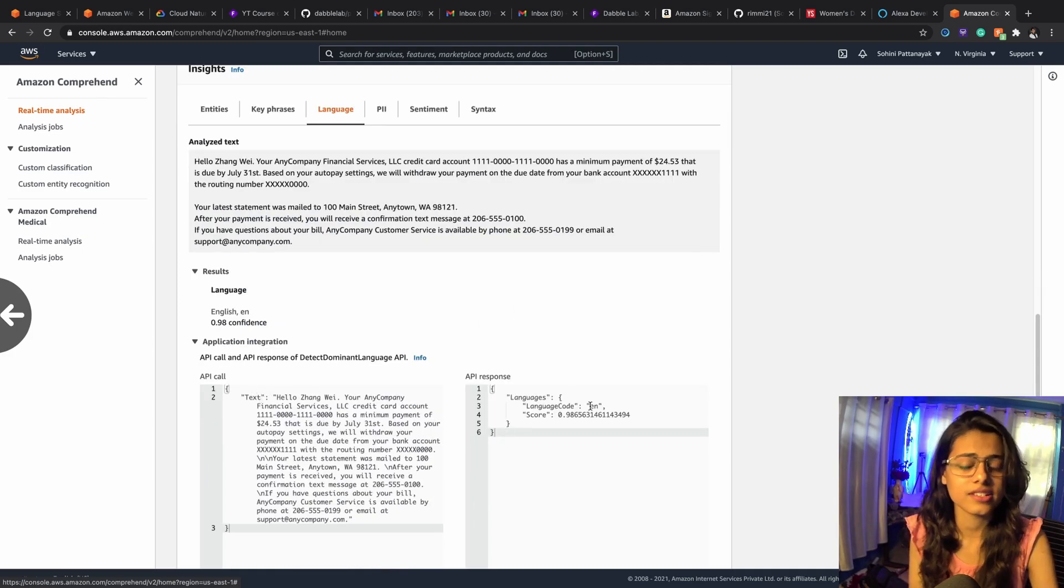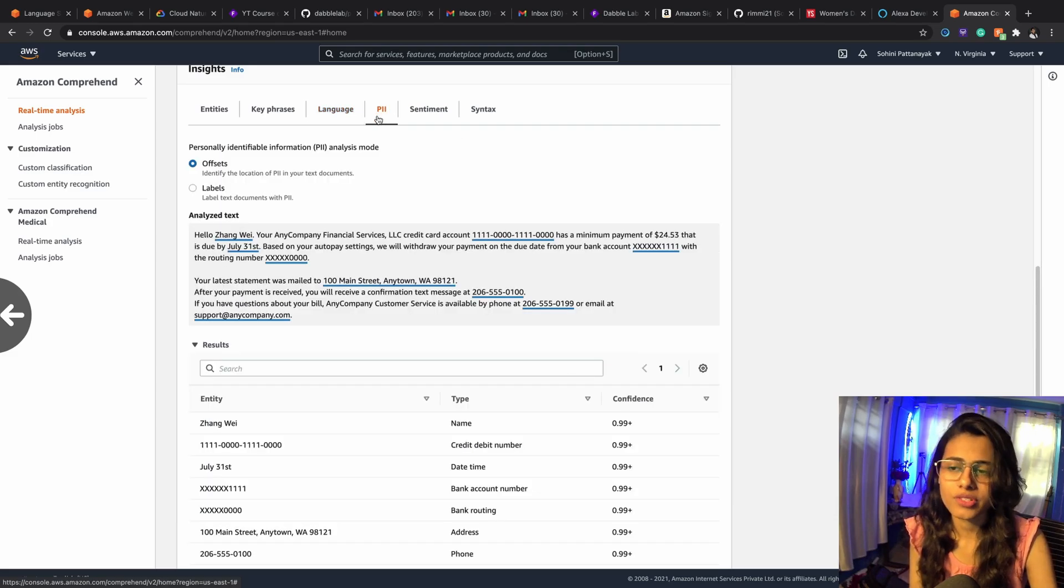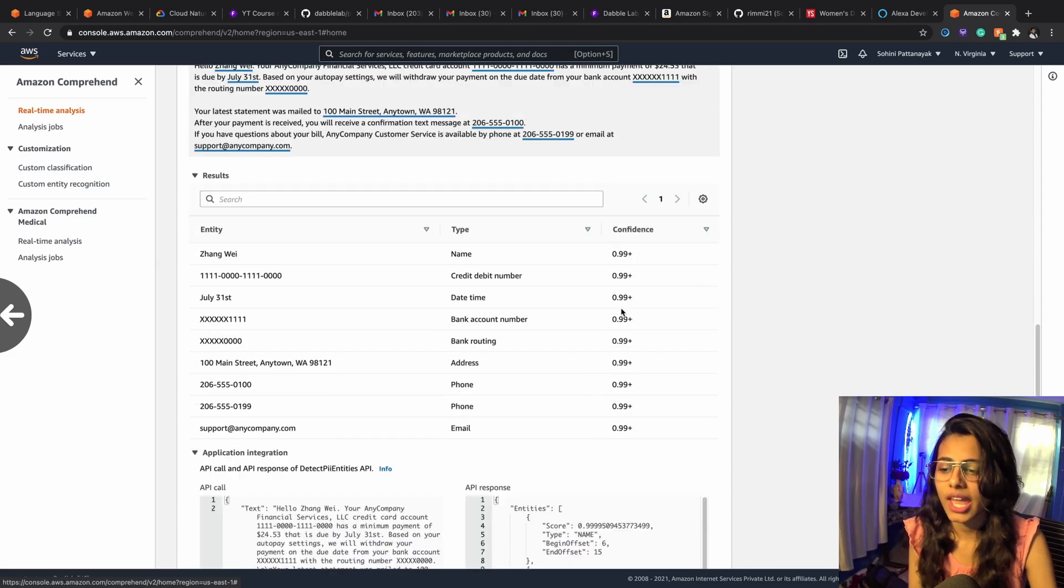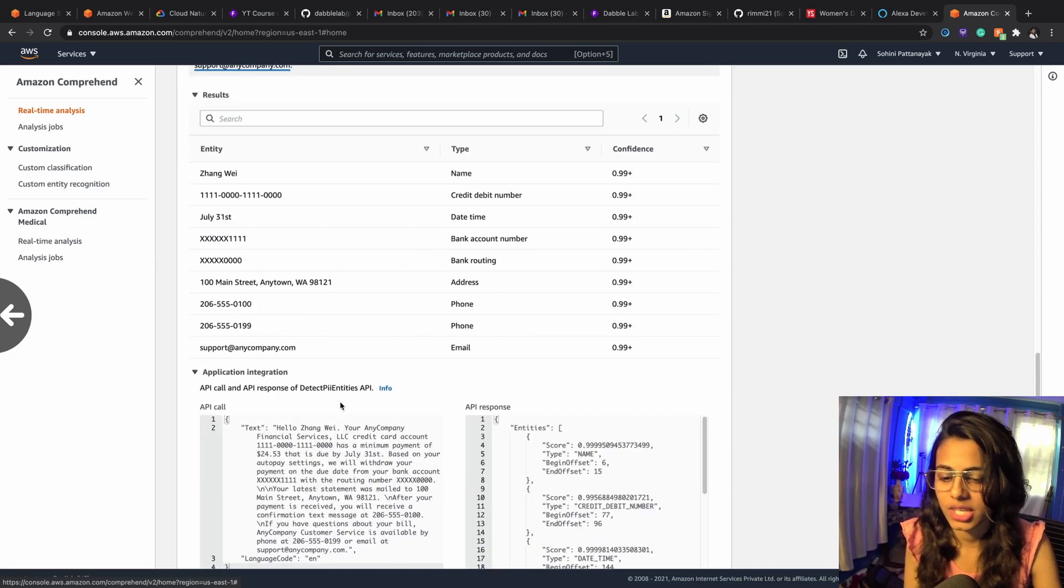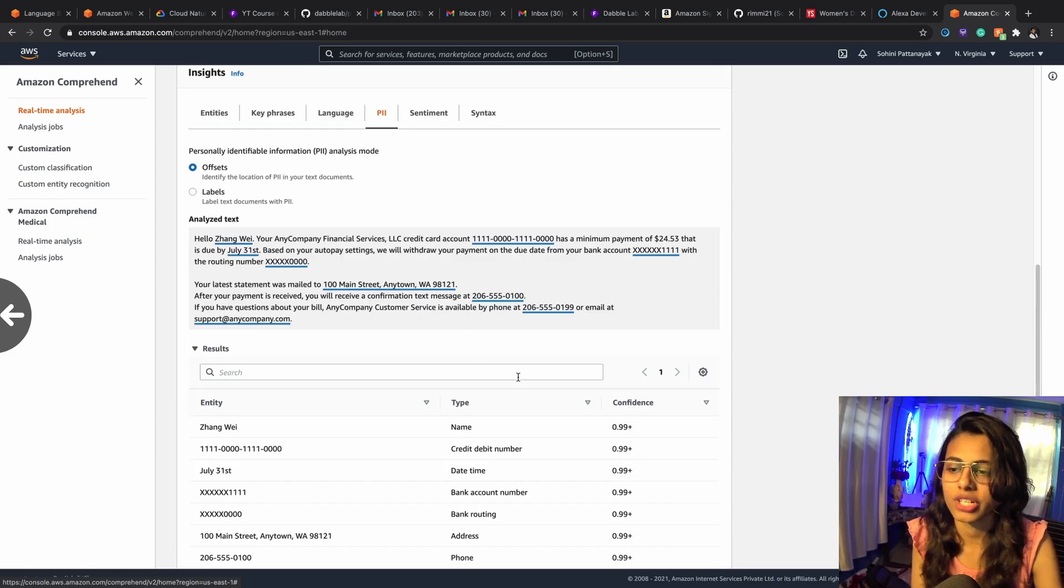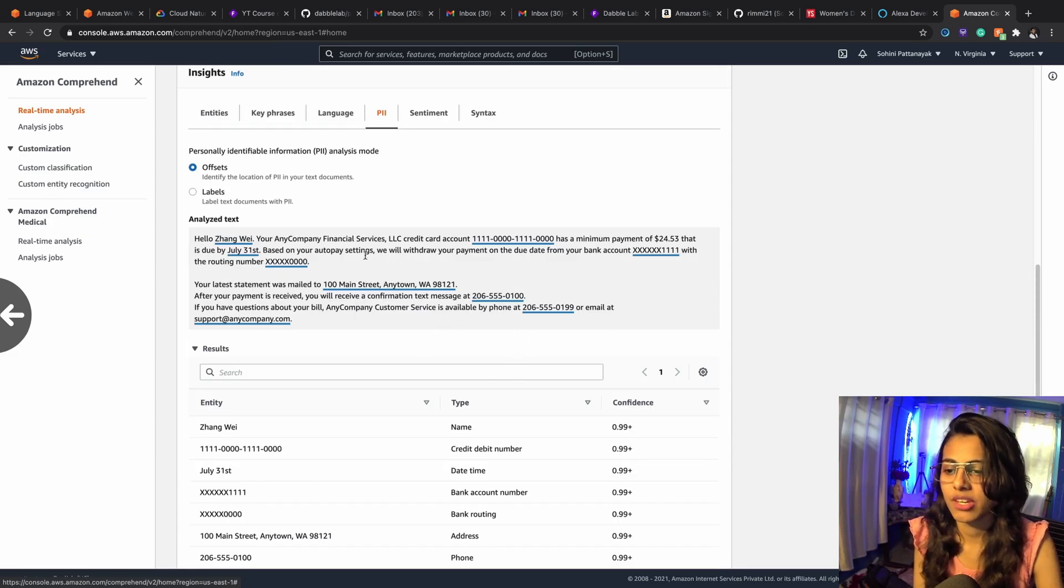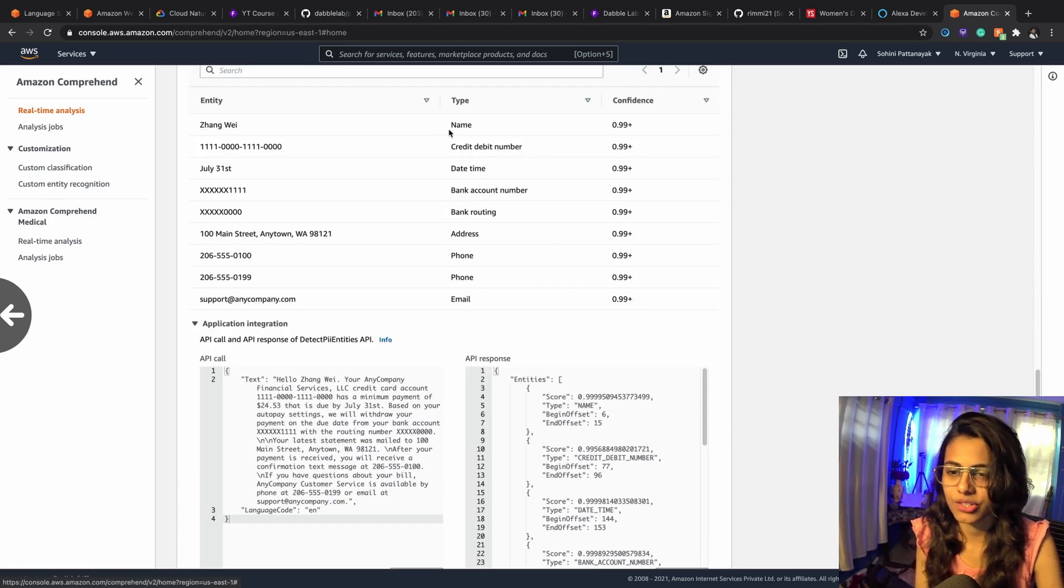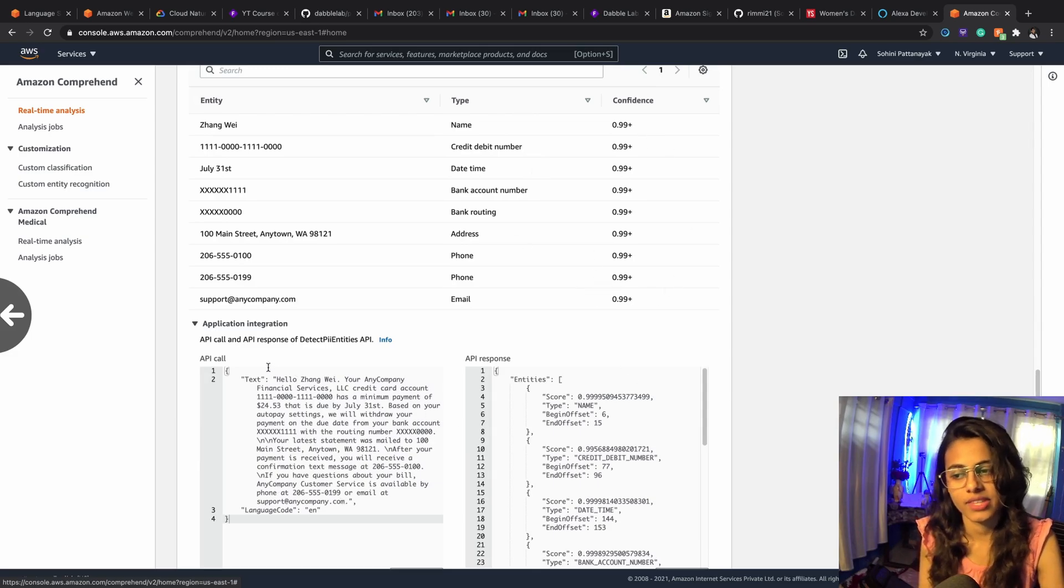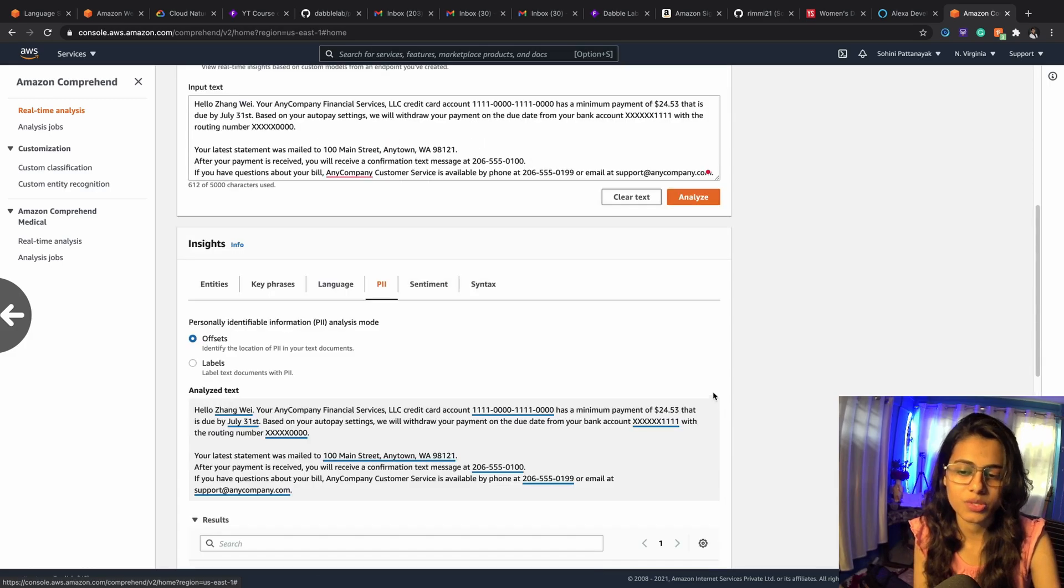For personal identifiable information, this is it, and it will find out the personal identifiable information out of your input text. So it's going to be all of these, and here you see the results and the confidence. So this is again the API call and this is the response.